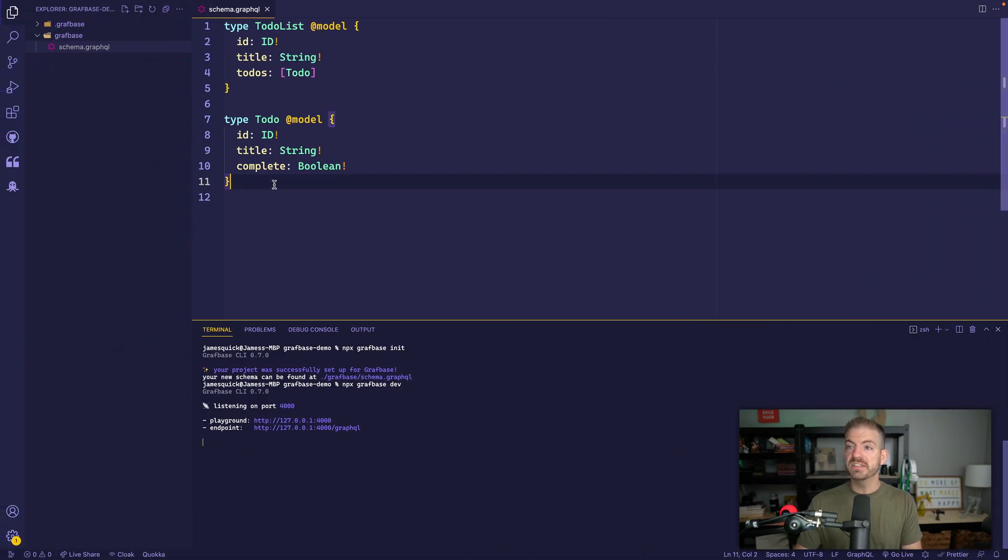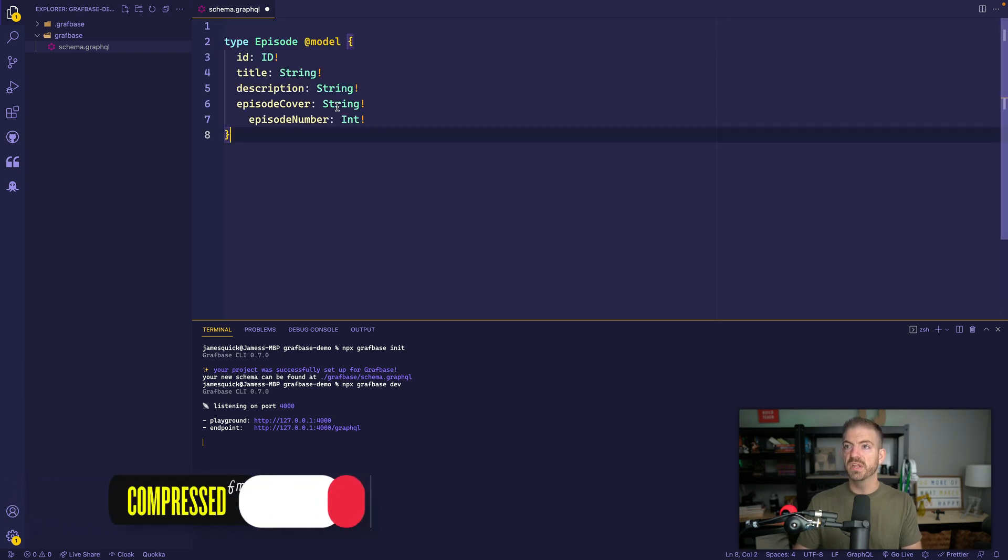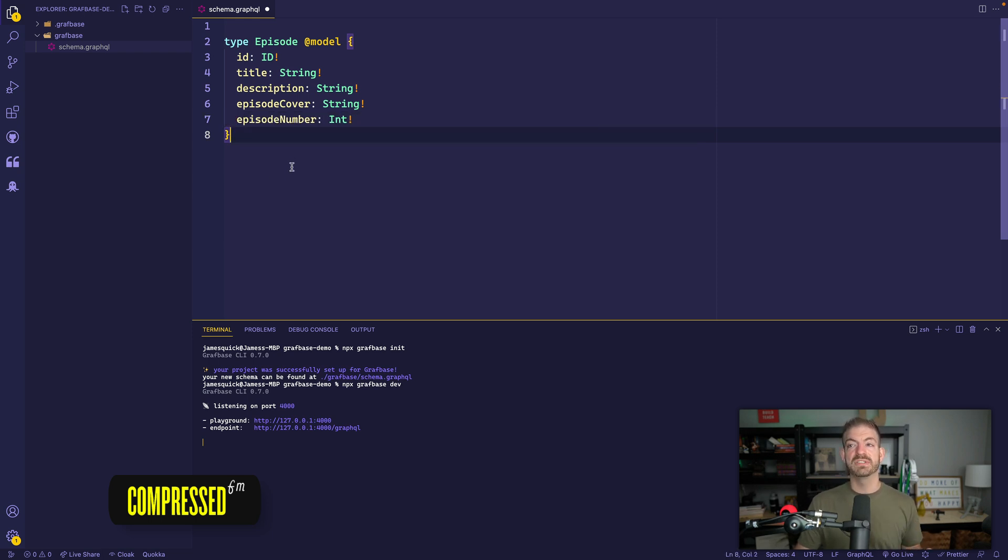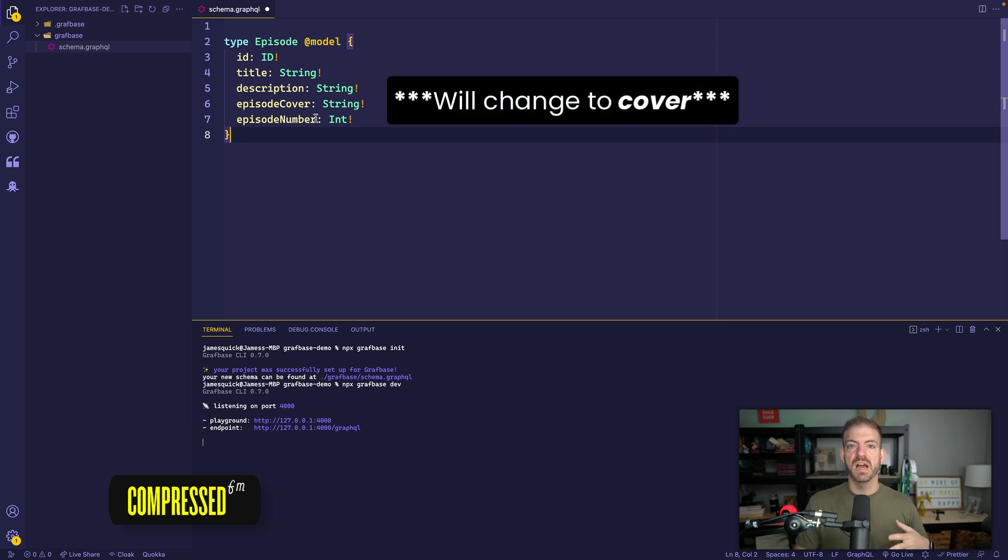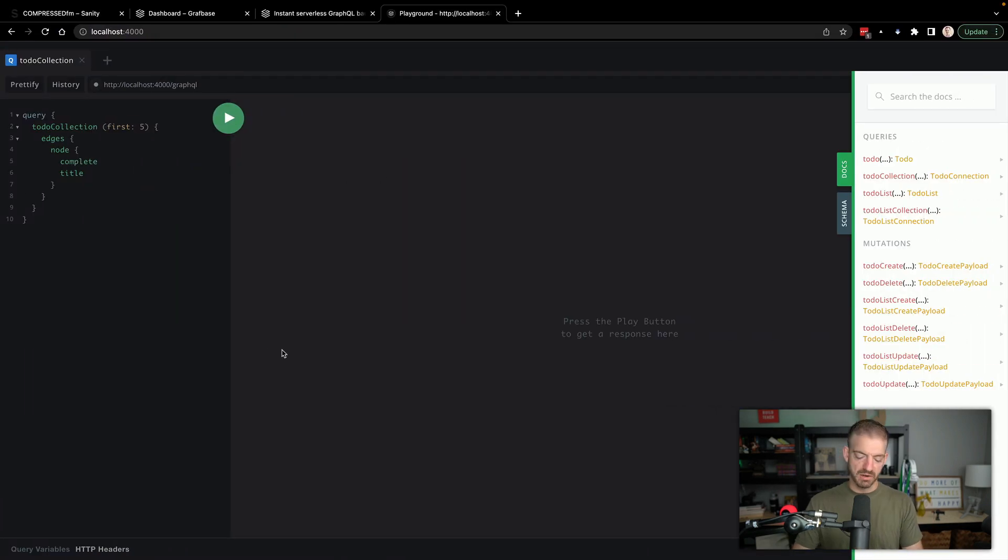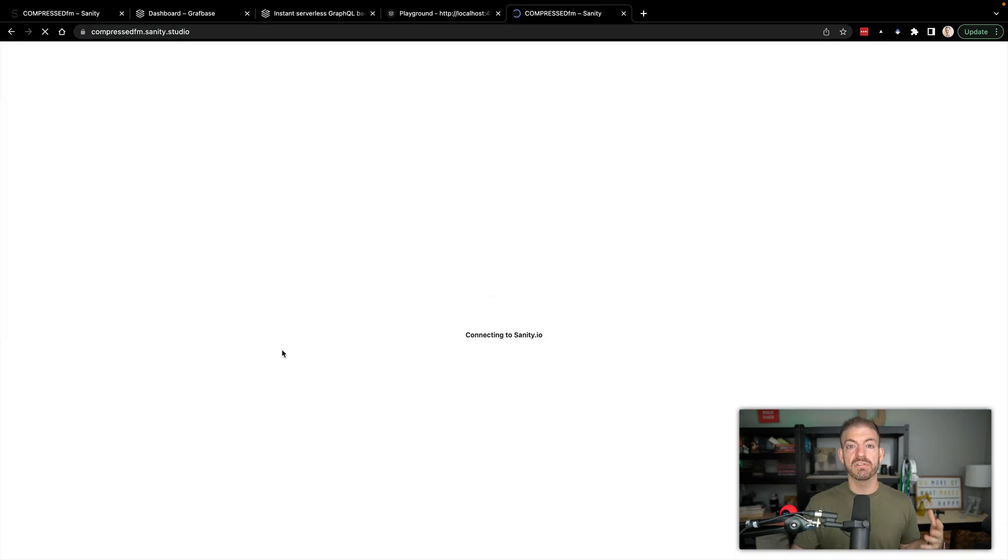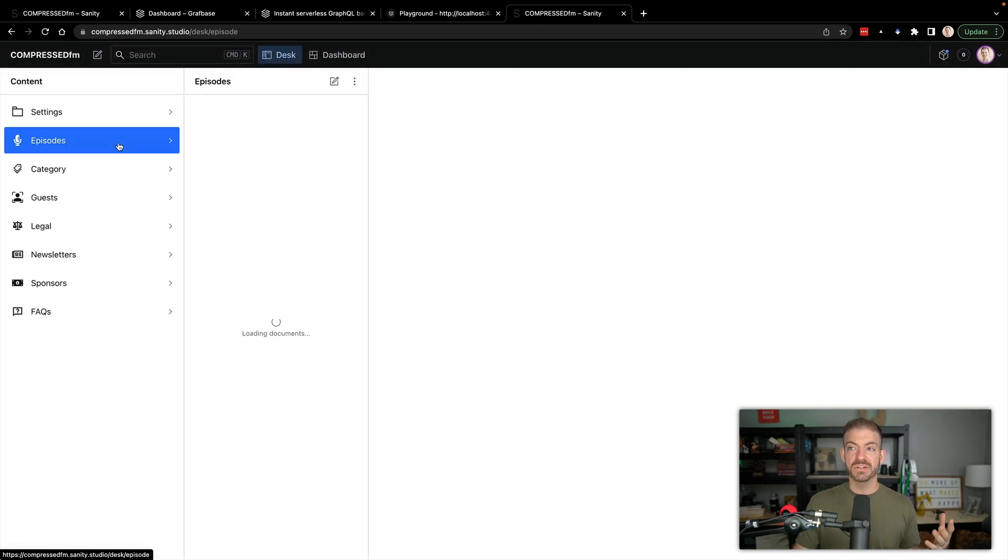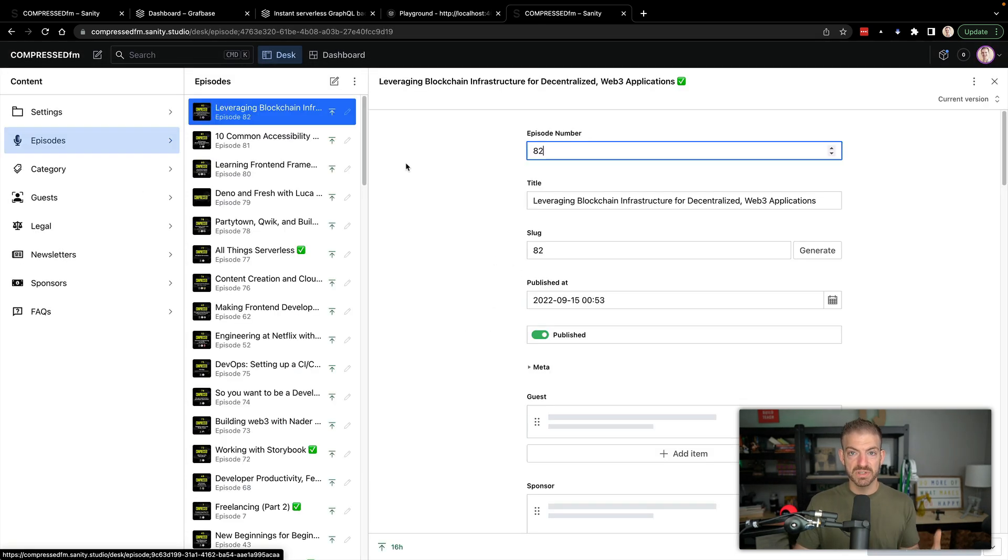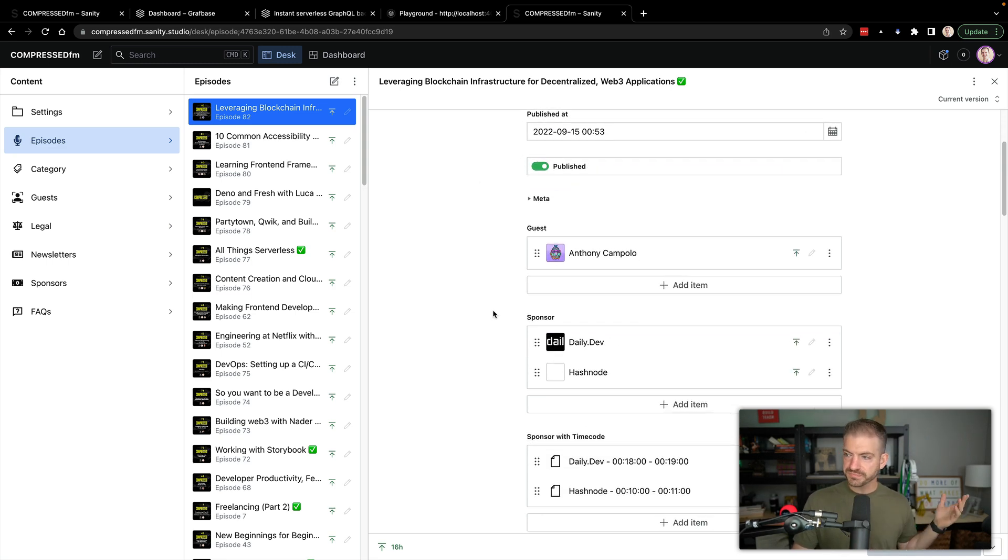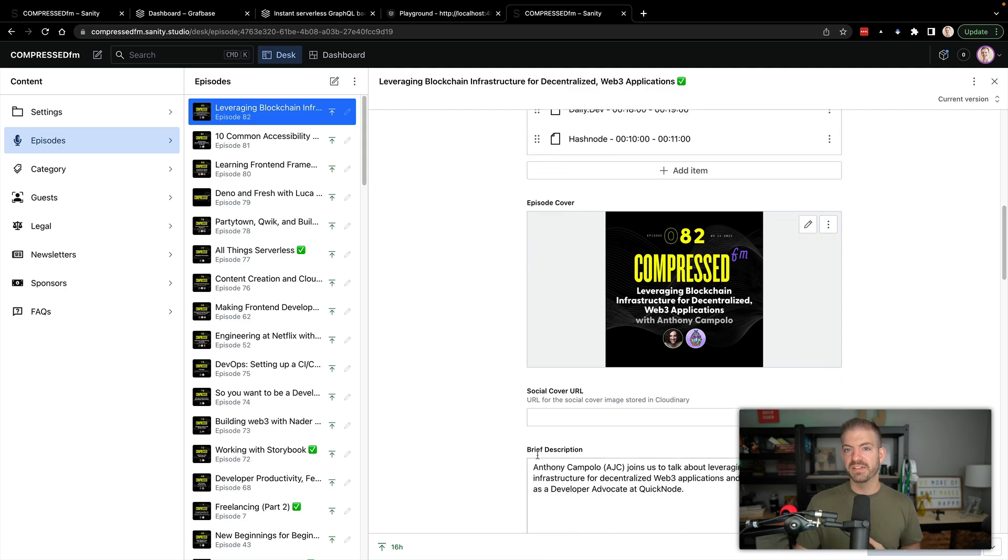So let's go back, I'm actually going to change the schema model. And we're going to do a schema model for a Compressed FM episode. So for this, it's going to have an ID, we'll have a title, we'll have a description, we'll have an episode cover, a URL for the cover image, and then we'll have an episode number. Now if I go into our Sanity account for the Compressed FM podcast, you can see that this is going to relate back to the details that we track for individual episodes. So episode number, title, somewhere in here is the cover and then the brief description.